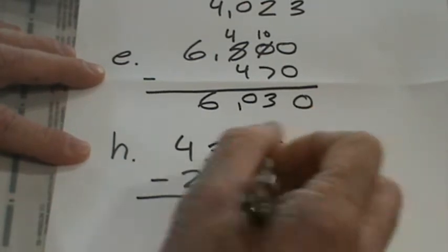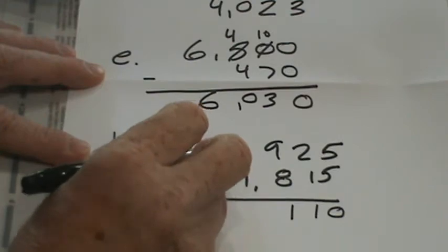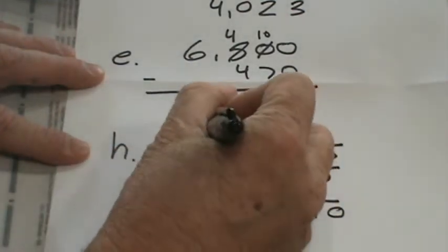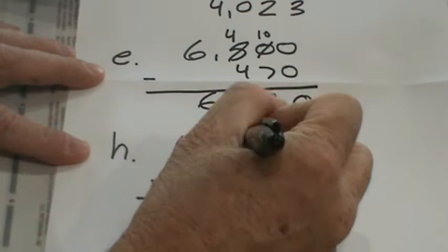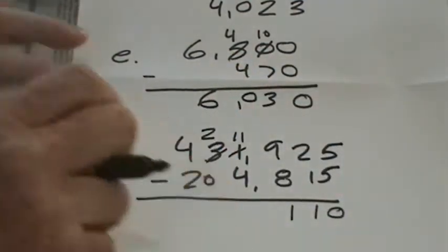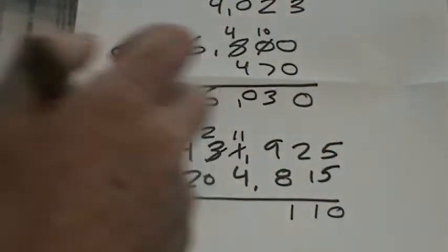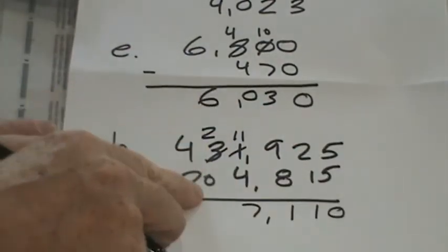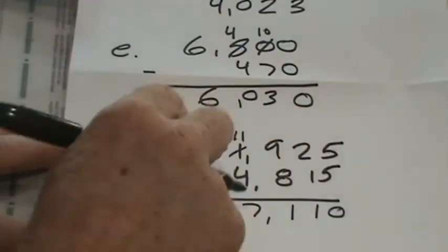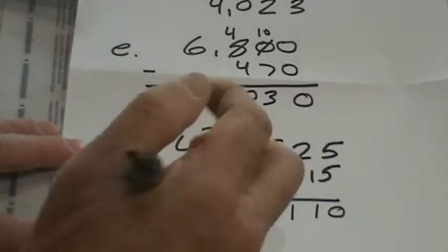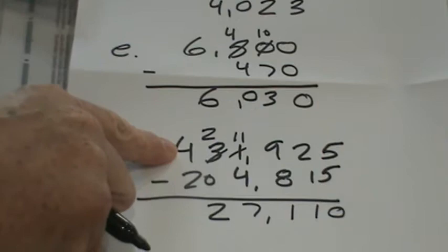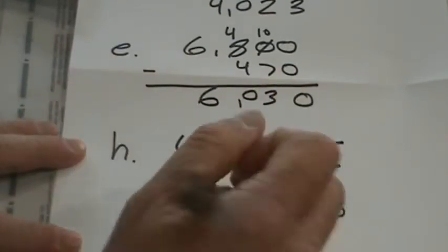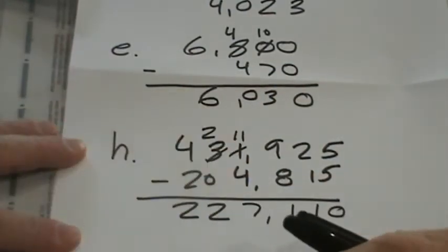Here we can't take 4 thousands away from 1 thousand, so we'll decompose the 10 thousands to 2 ten thousands and make this 11 thousand. 11 thousand minus 4 thousand, 10, 9, 8, 7 thousand. 2 ten thousands minus 0 ten thousands remains 2. And then 40 thousands minus 20 thousands, or 4 ten thousands minus 2 thousands is 2. Add these together, we should get that.